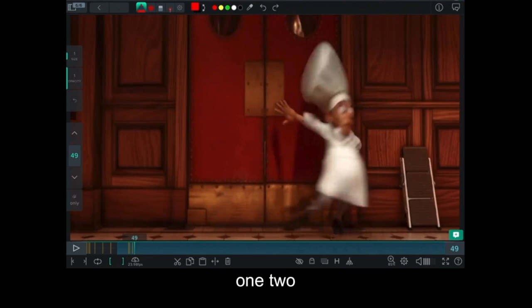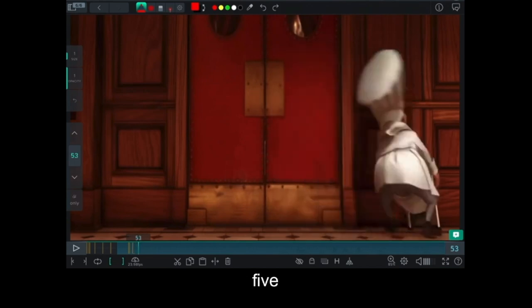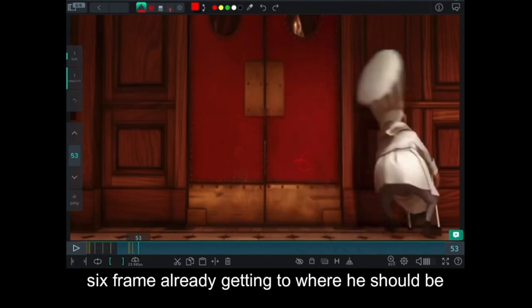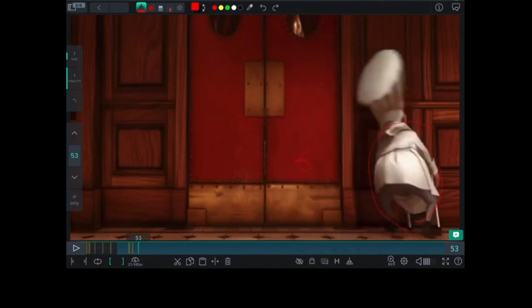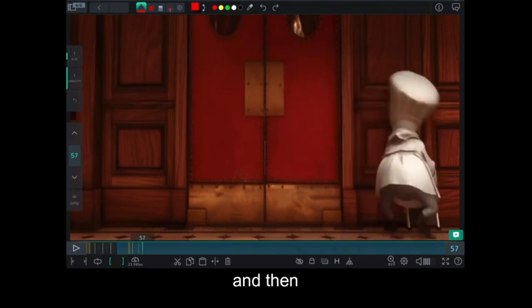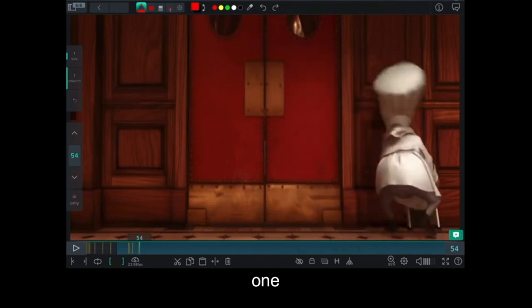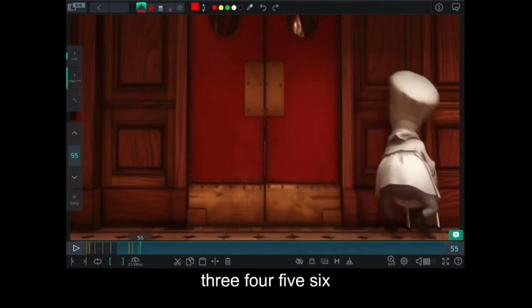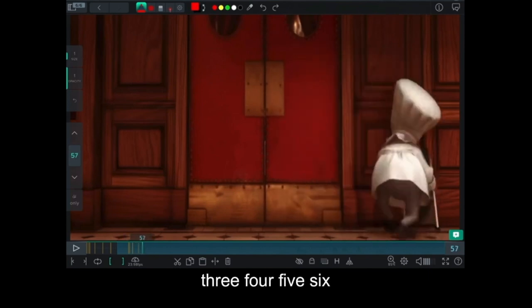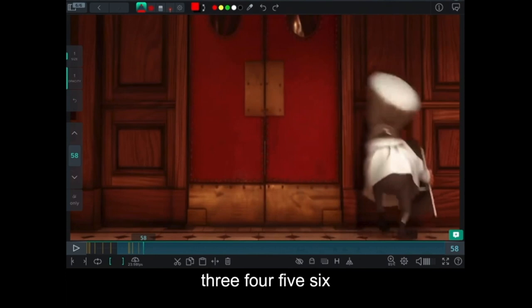One, two, three, four, five, six. Six frames already getting to where he should be. And then one, two, three, four, five, six.